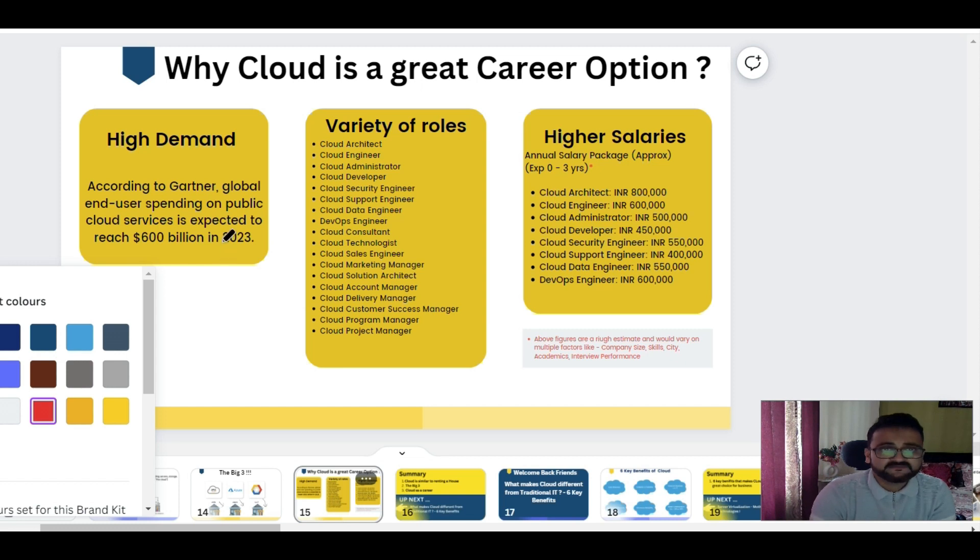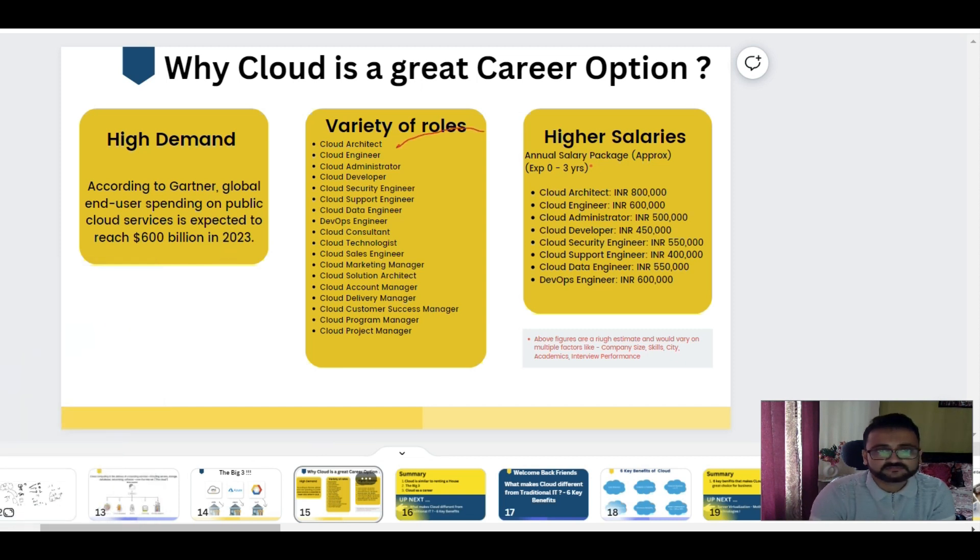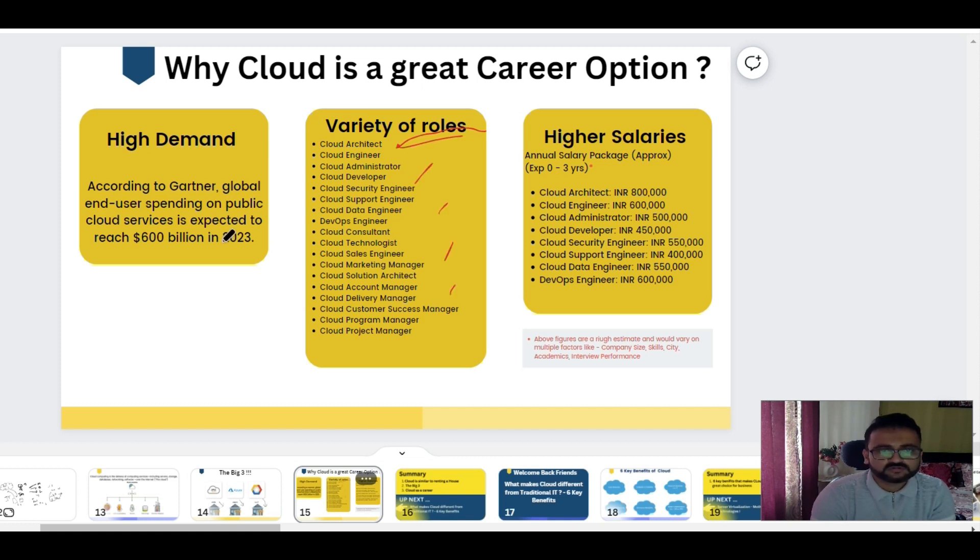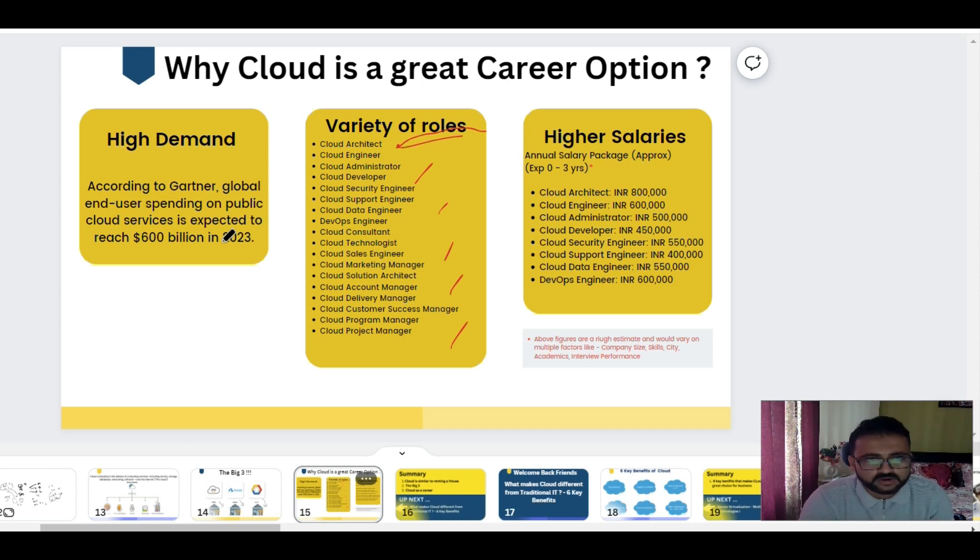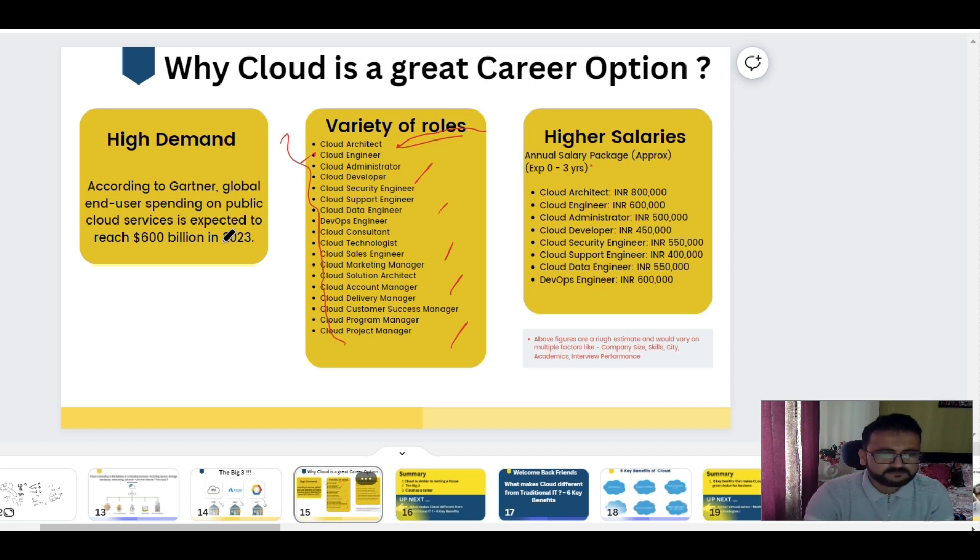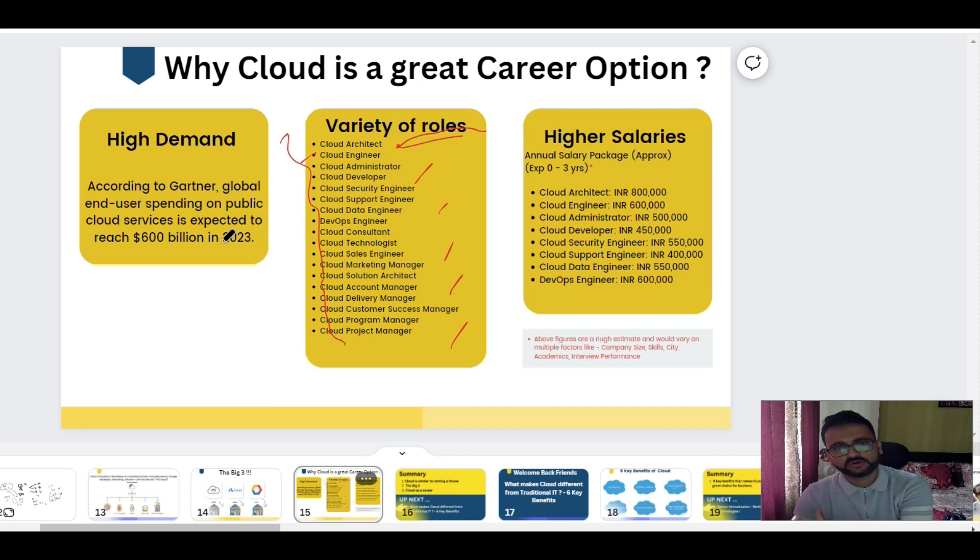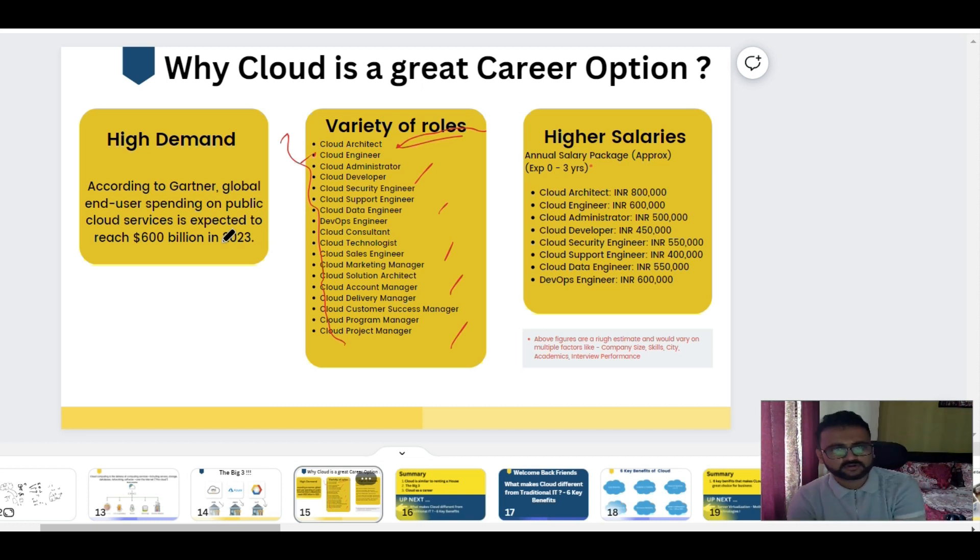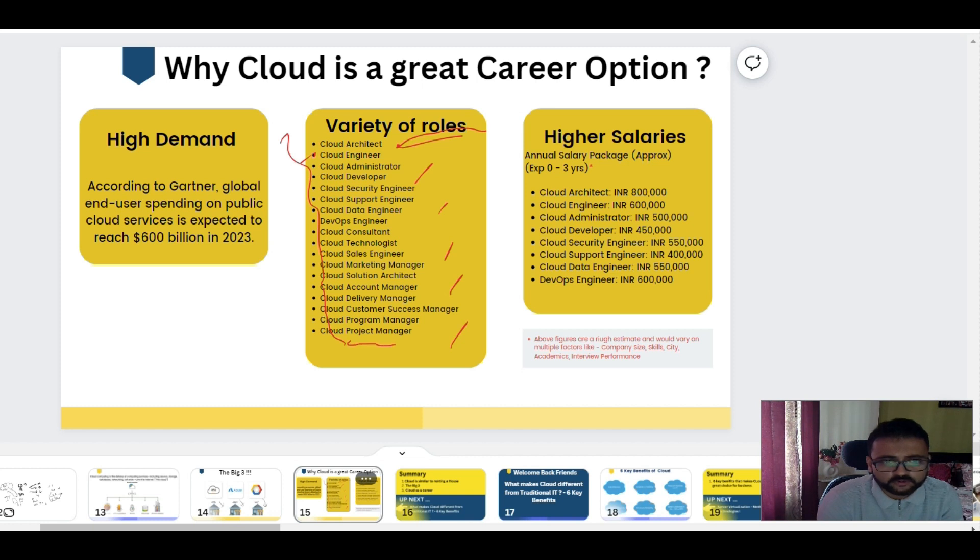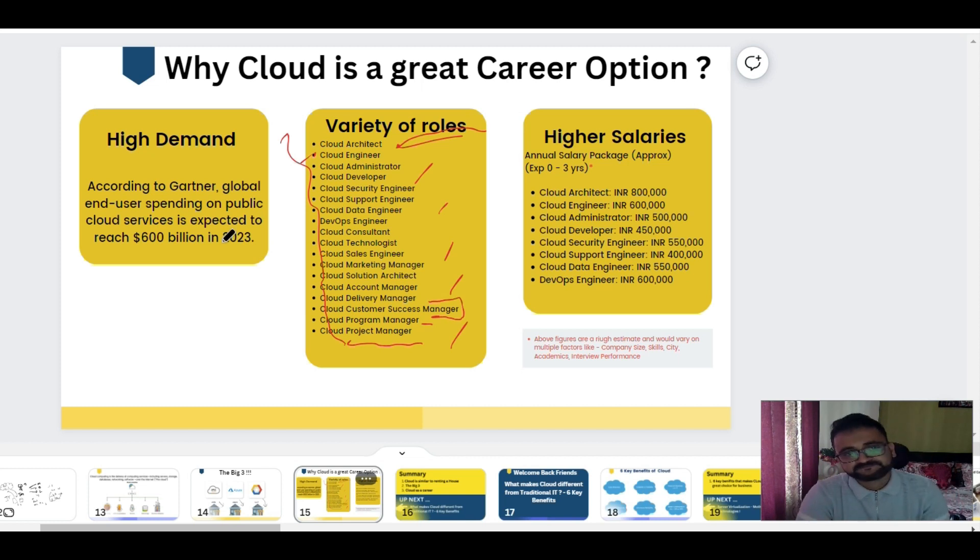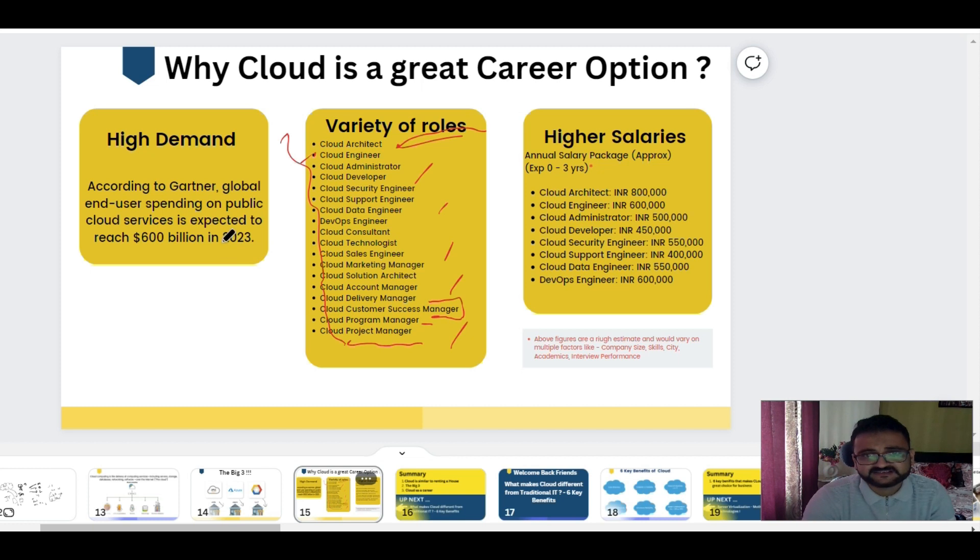The second good aspect about it is that we have a variety of roles. All these roles are meant for different kinds of technologies, starting from cloud architect to cloud engineer - all these kinds of roles are meant for different kinds of purposes. So you as a technologist could choose your own path. If you're coming from a network background, you can go into that role. If you're coming from a developer background, you can go there. If you're completely non-technical, then you can become a project manager or a program manager or a customer success manager. This is more of a sales-driven role.